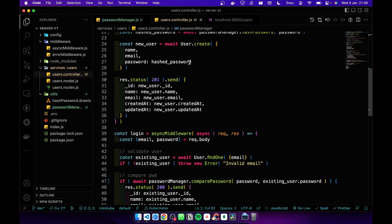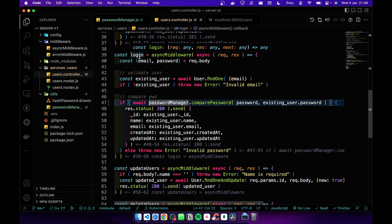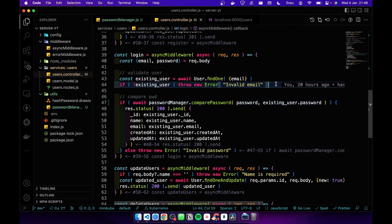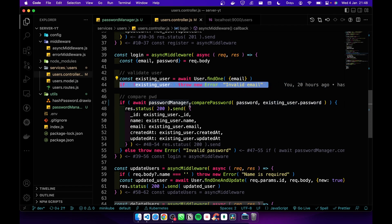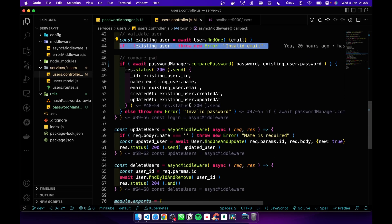How the login function works: first it gets the email and password, then it checks whether the user is in the database. If not, we send 'invalid email'. If the user is in the database,